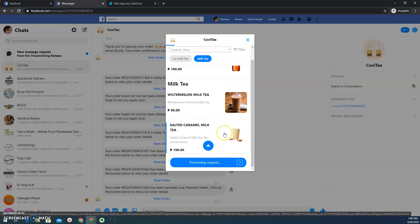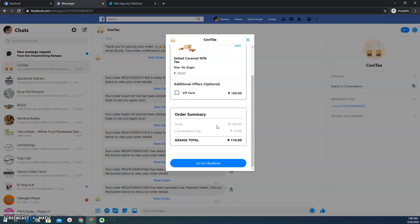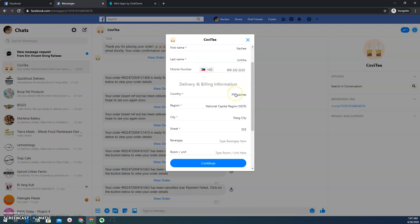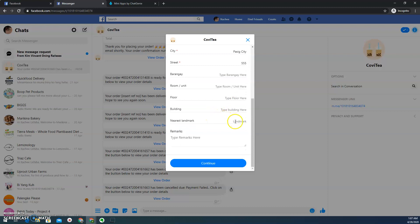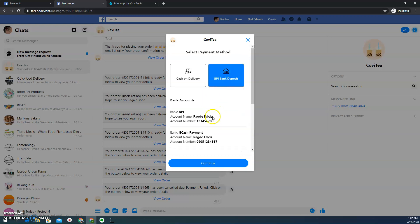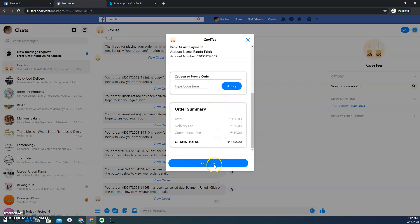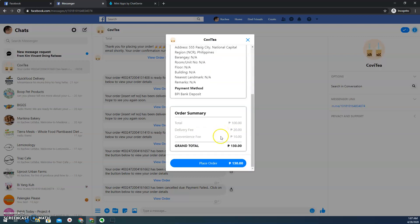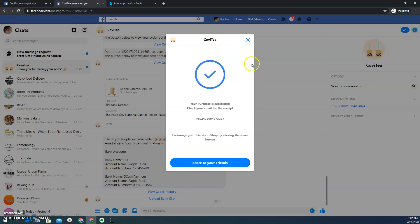So I actually demonstrated how to configure variance in the previous videos. That's why you're seeing a lot of variance there. And then here, I'm going to proceed with the checkout, providing my details and then proceed. Here in this demo, I'll be choosing bank deposit. It's actually one of the common payment methods here in the Philippines. I'm going to place my order and then there you go.